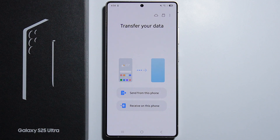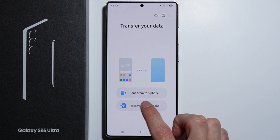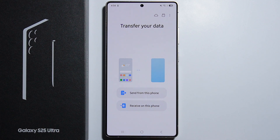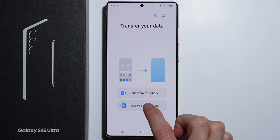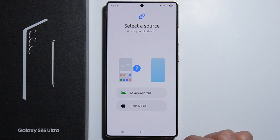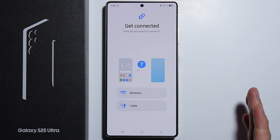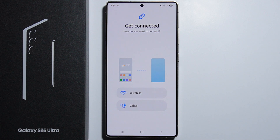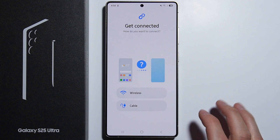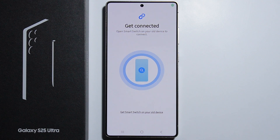You will have to accept a couple of things and allow permissions. You will then be forwarded to a menu where you want to receive data on this phone — press that button. Then select that you want to receive data from an Android phone, and choose the wireless connection method.